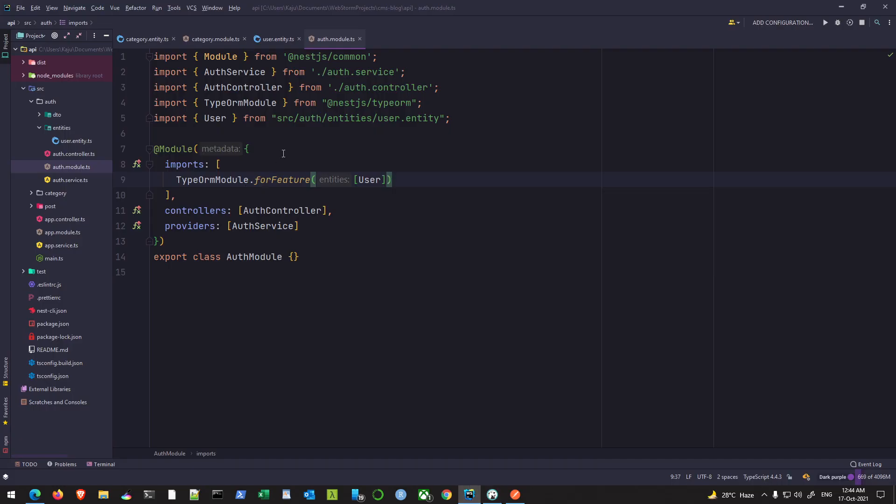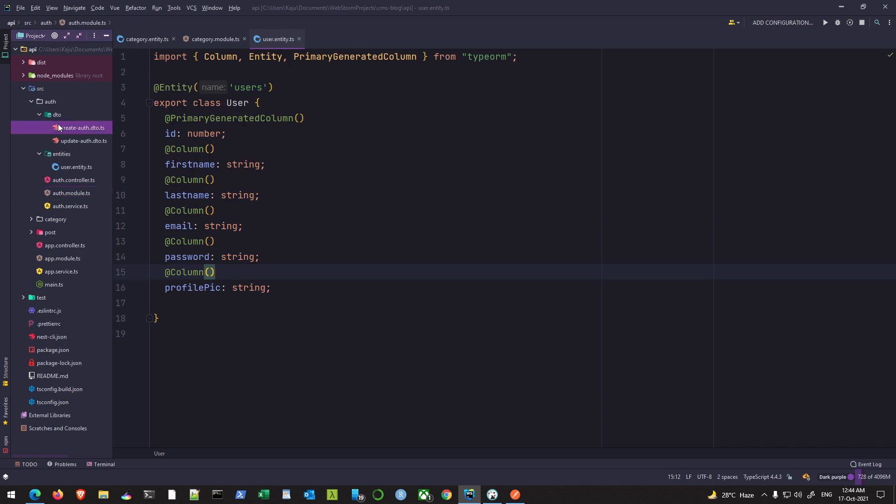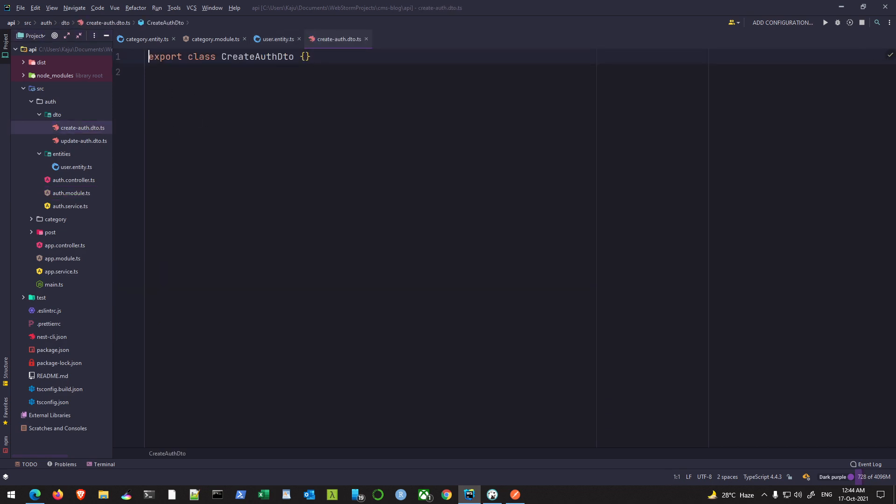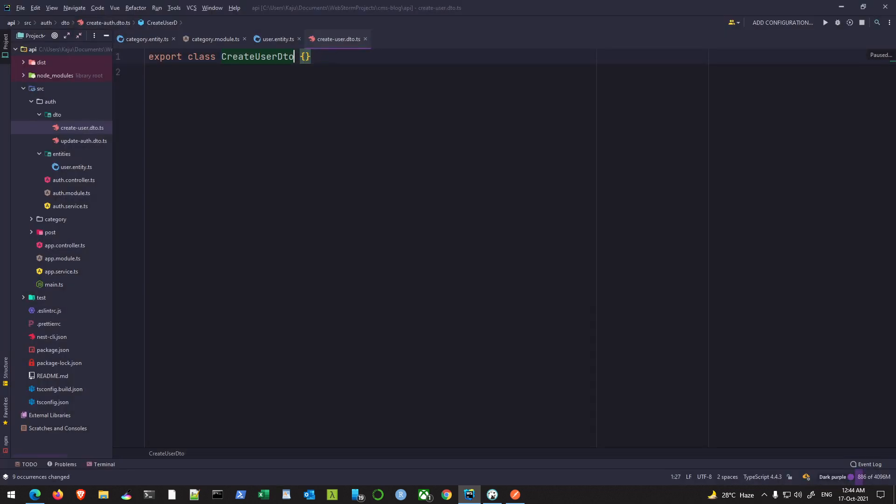So let's quickly finish the DTO part here. Create auth DTO - that will be my create user DTO because I'm gonna register the user. User DTO. It also renamed my file here which is okay. And I expect to see a first name, last name, email and the password.